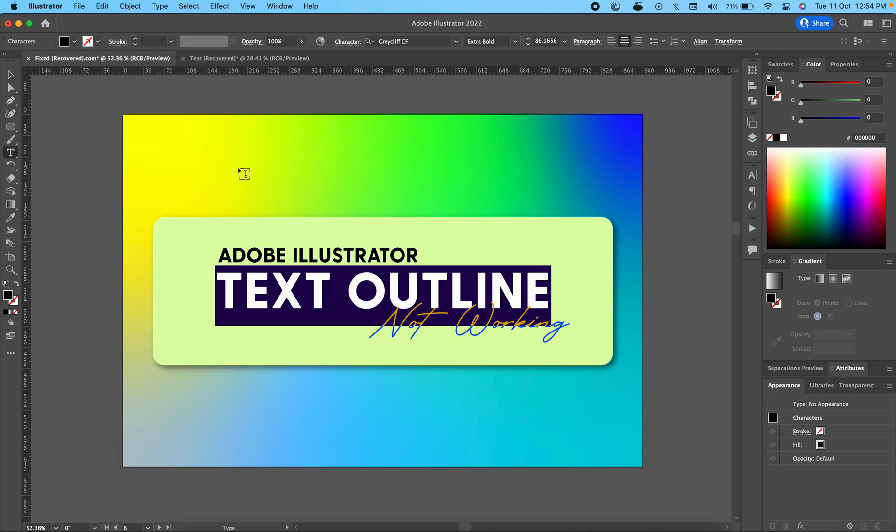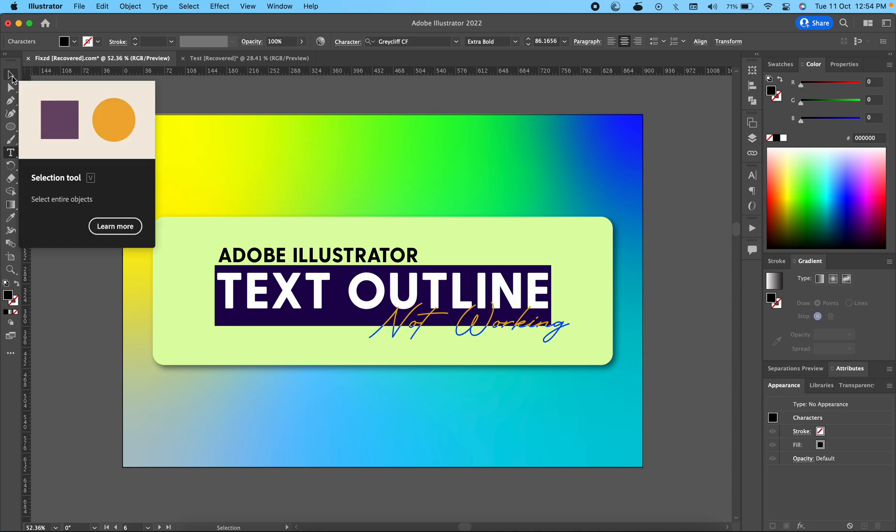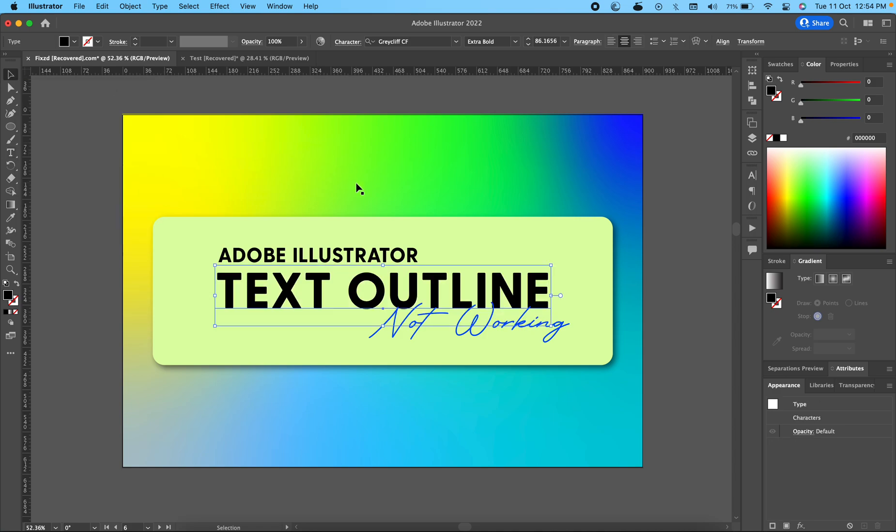So all you have to do is click on the selection tool which comes with V, and then you go to Object and Expand and that will work.